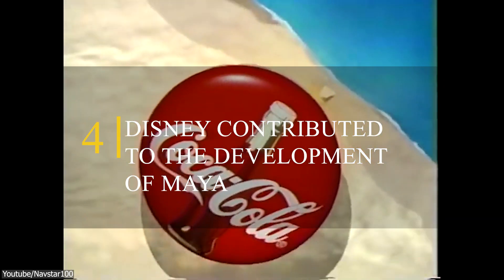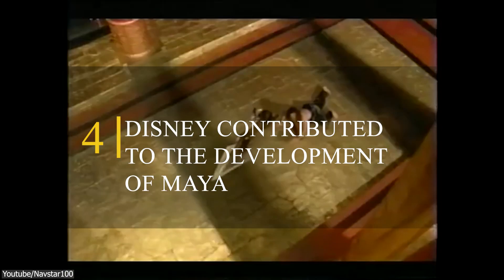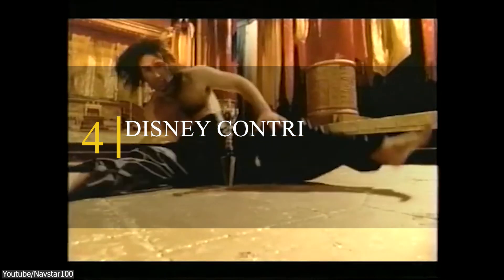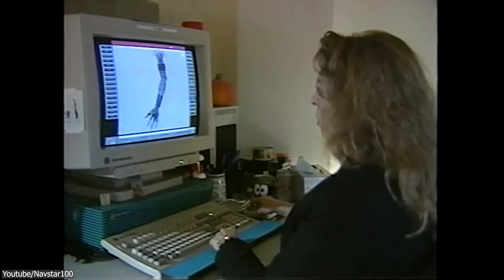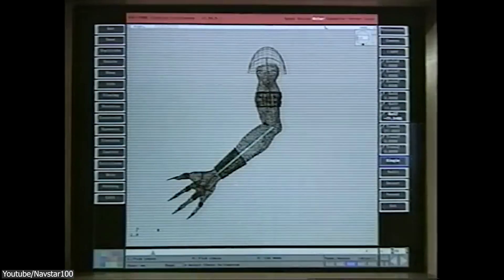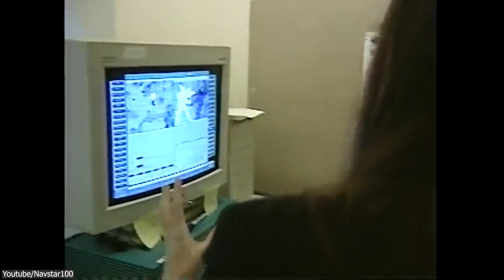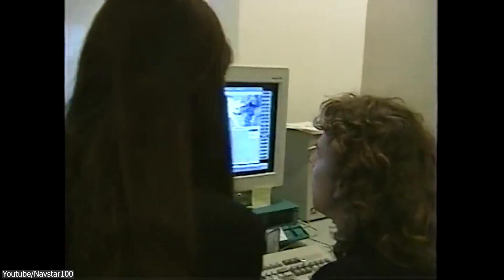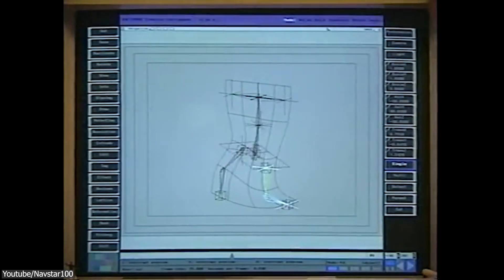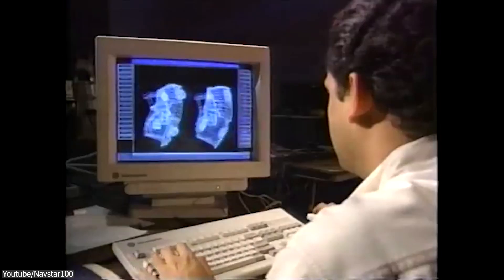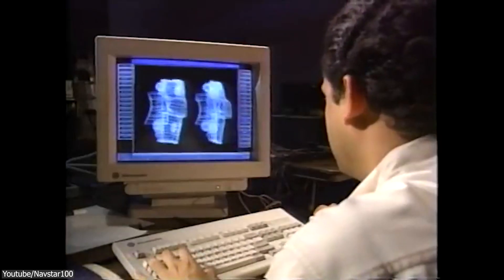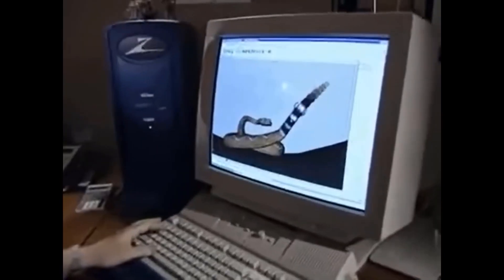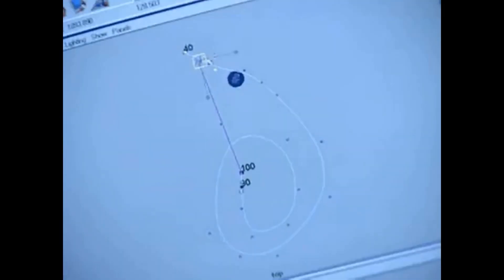Number 4. Disney contributed to the development of Maya. Did you know that Disney played a role in the development of Autodesk Maya? In the late 1990s, Disney was looking for a new 3D animation software to use for their films. At that time, the only option available was Softimage, which was owned by Microsoft. Disney wanted to find an alternative that was more affordable and flexible.